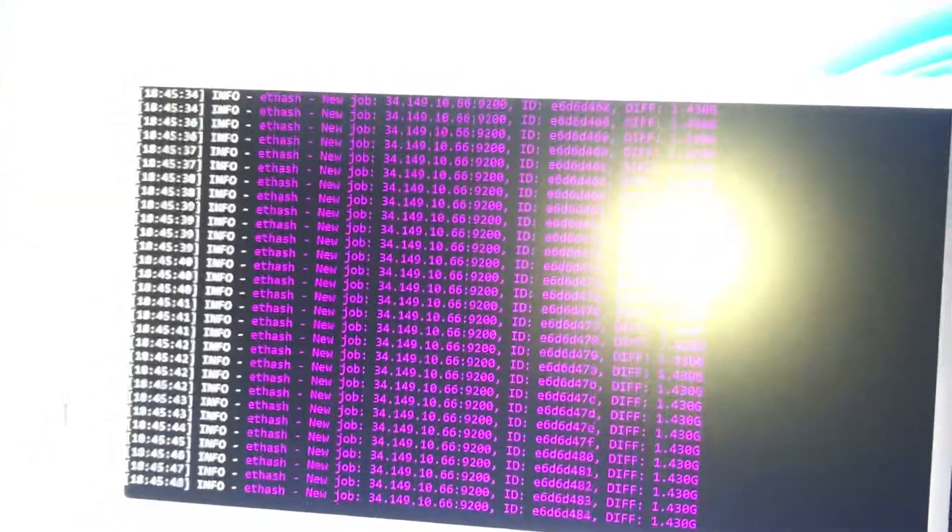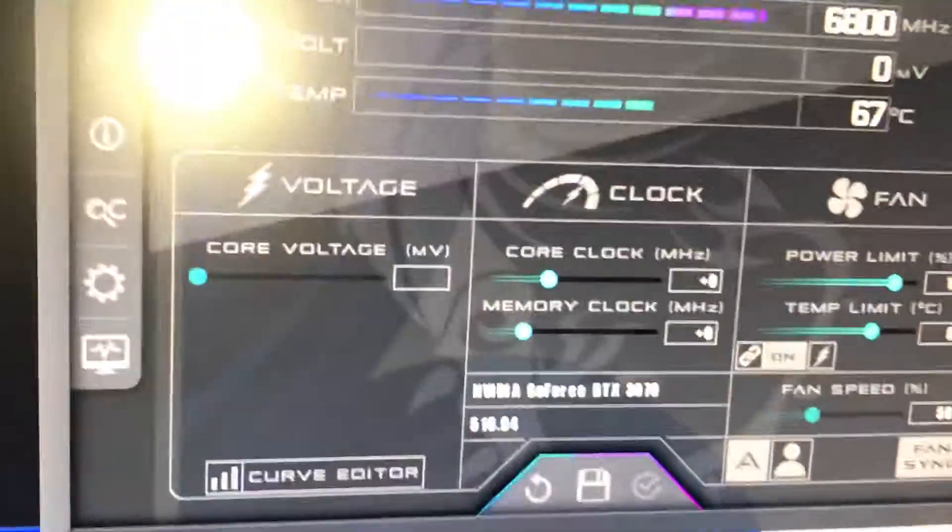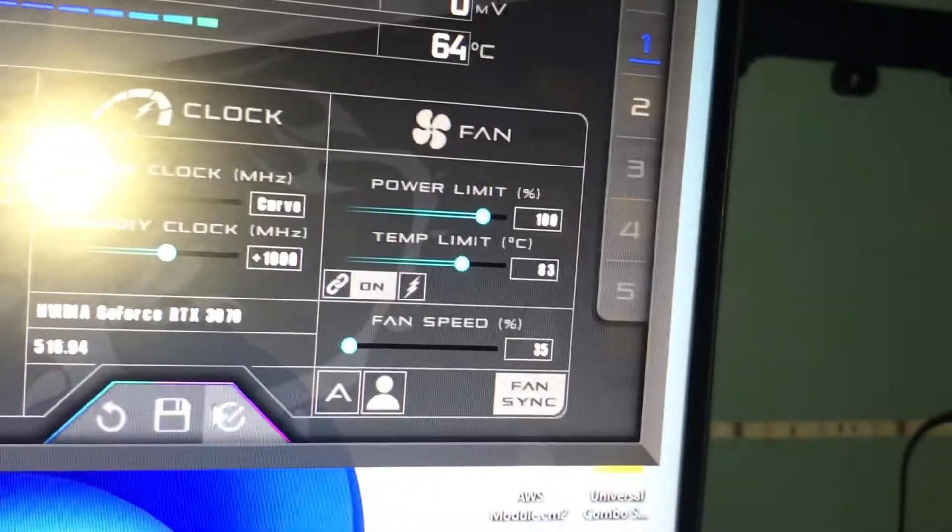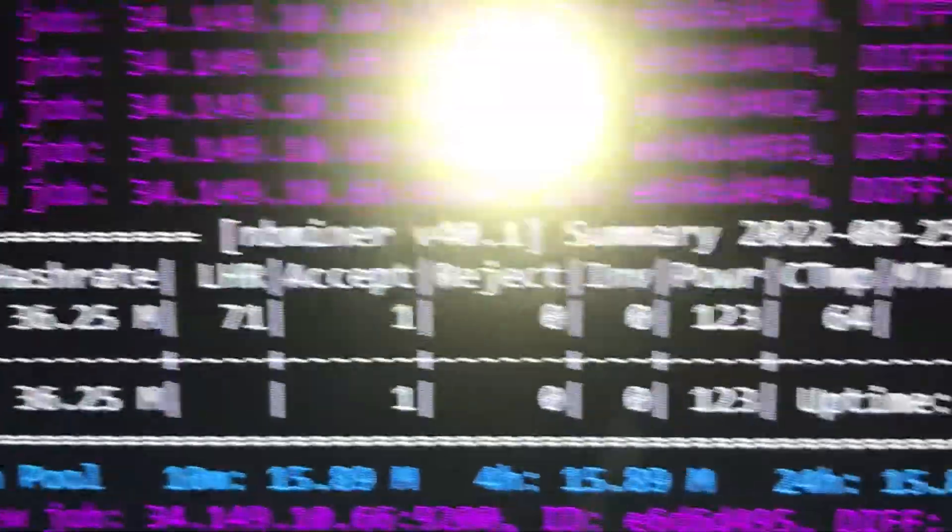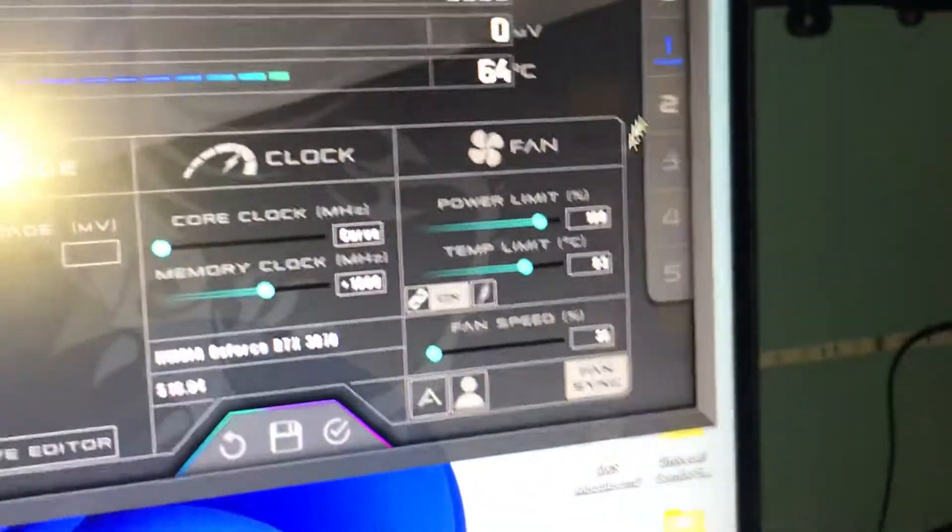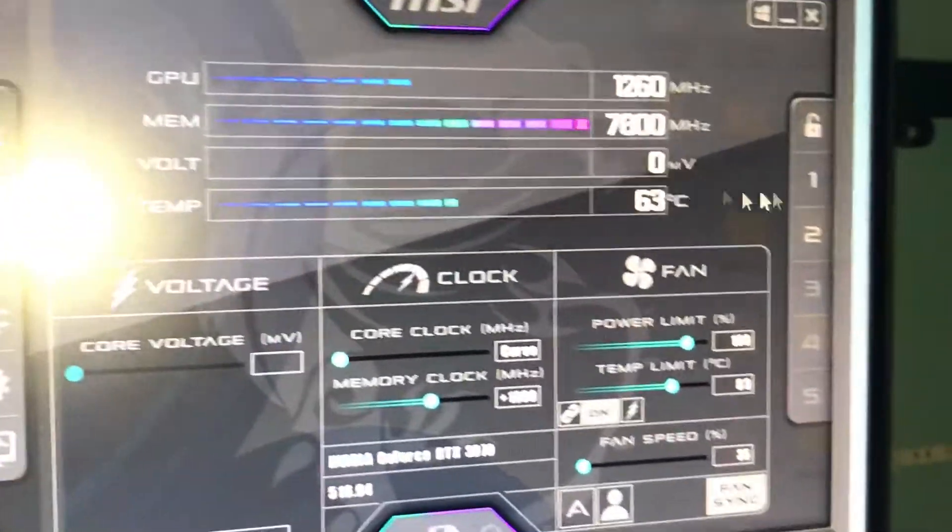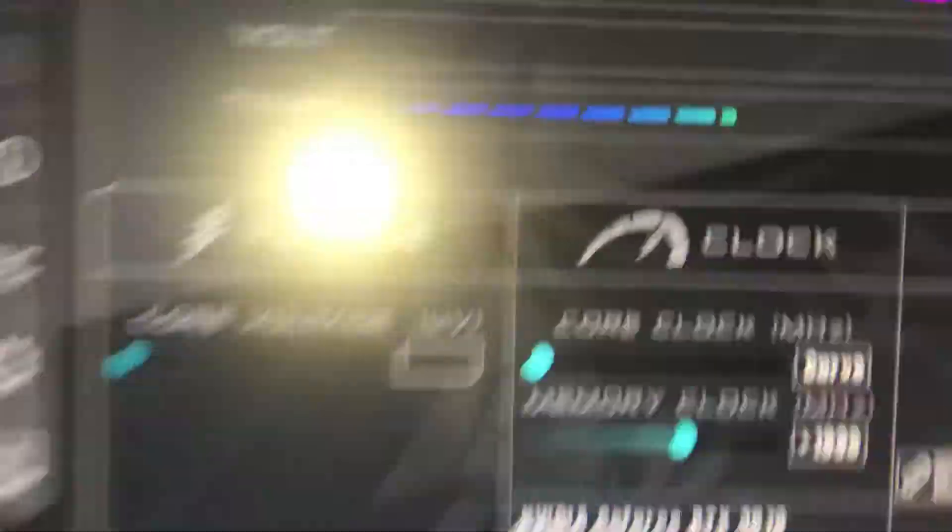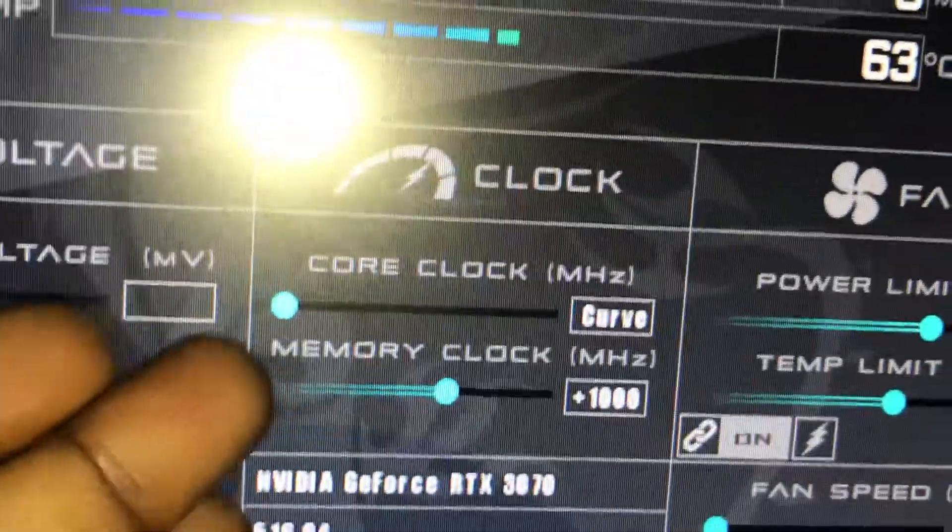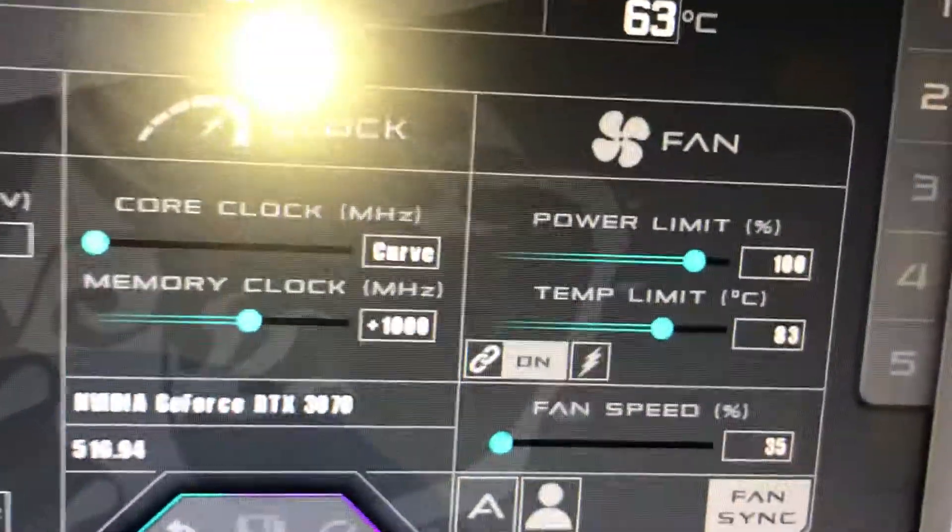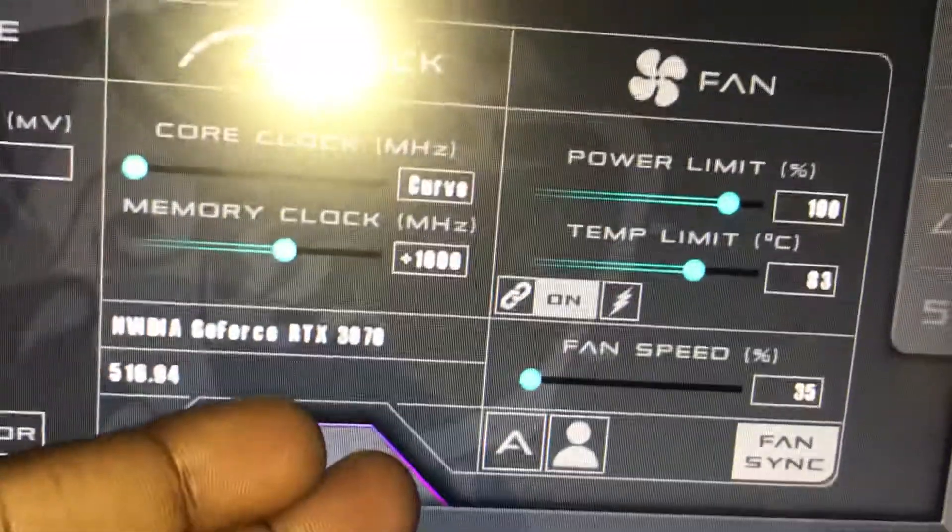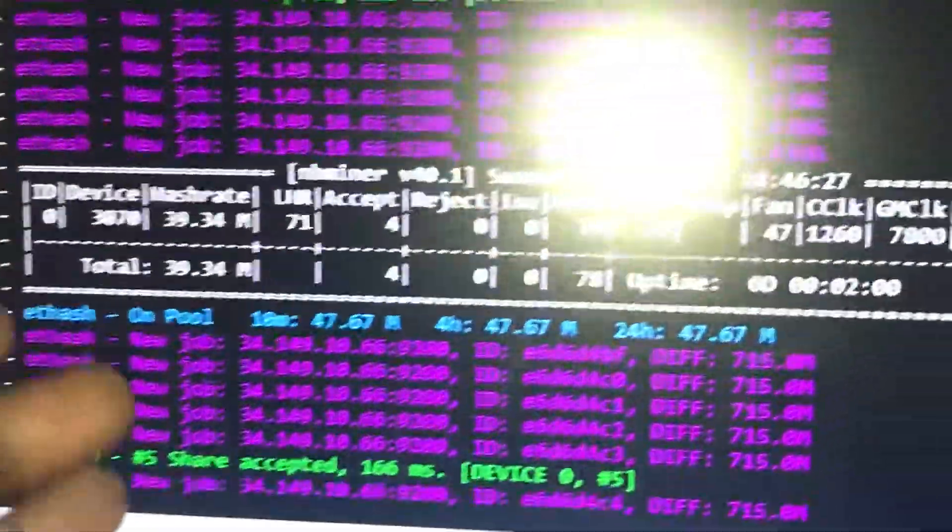Now as you can see, new share accepted. I have applied the user overclock settings - you can see the curve and +1000 here. I haven't touched the power limit and temperature limit. Fan speed is over 35%.